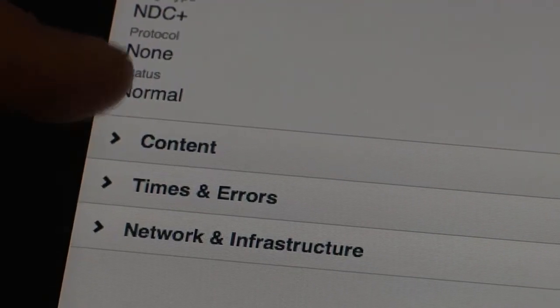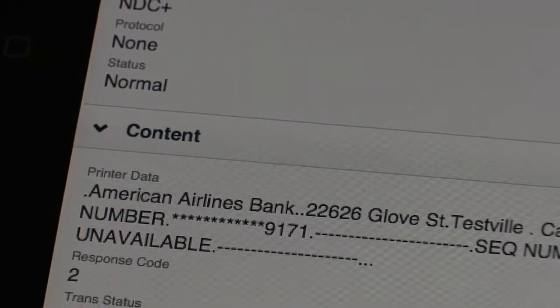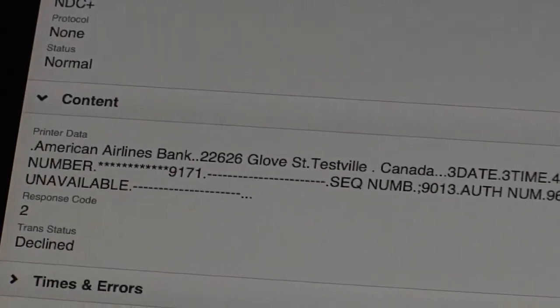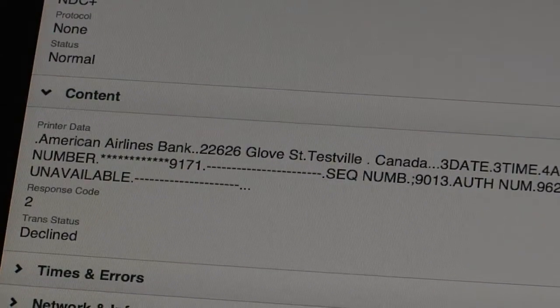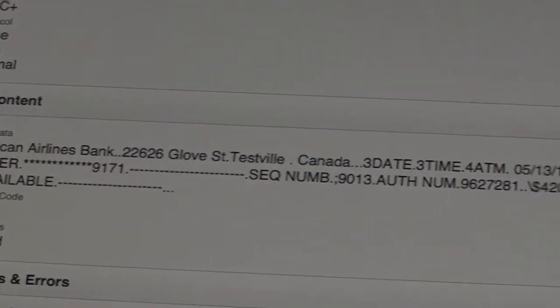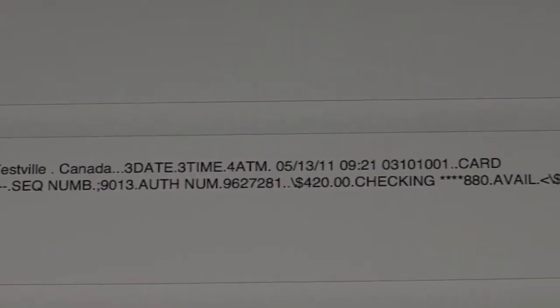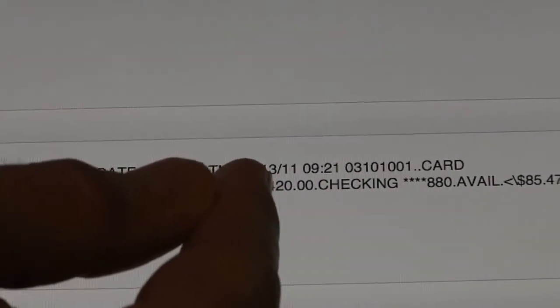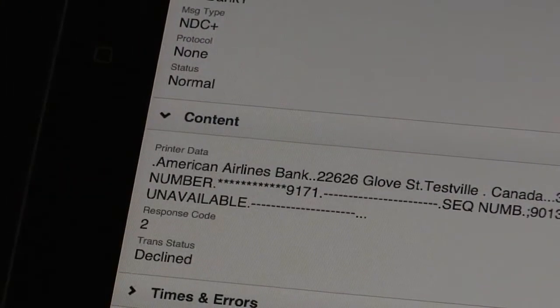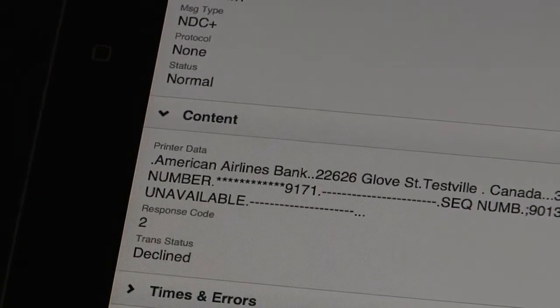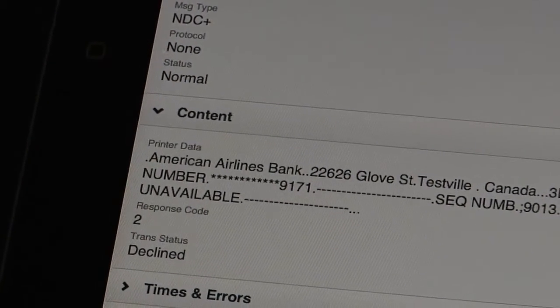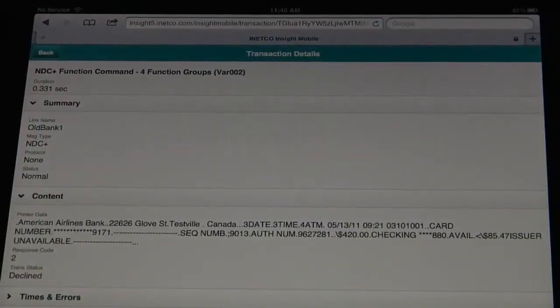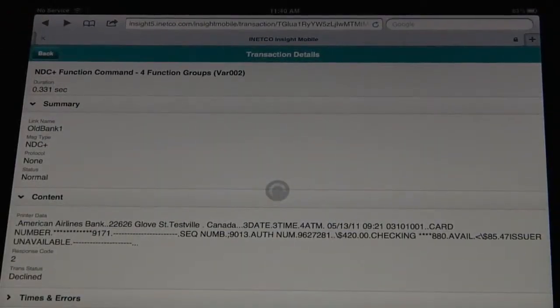When we drill in on this particular piece, we can actually look at exactly what that failed consumer interaction looked like and what they saw on the screen. You can see two things of interest here. Number one, you can see the dollar amount of the transaction, $420. And you can see this kind of cryptic message that goes to the customer, issuer unavailable. It probably doesn't mean much to the consumer, but it means a lot to you in terms of understanding the ATM and how it's working. But I still don't know where it broke. So let's just have a look at that now.